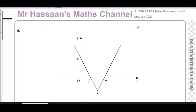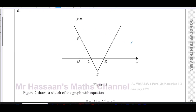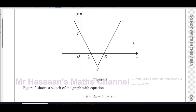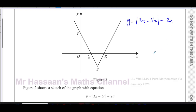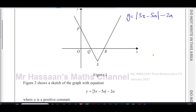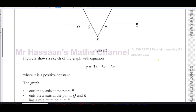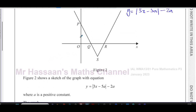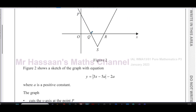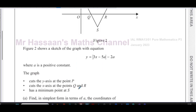This question is about the modulus function in the chapter of graphs and functions. It tells us that figure two shows a sketch of the graph with equation y equals the modulus of (3x minus 5a), take away 2a, where a is a positive constant. The graph cuts the y-axis at point P, the x-axis at points Q and R, and has a minimum point at S.